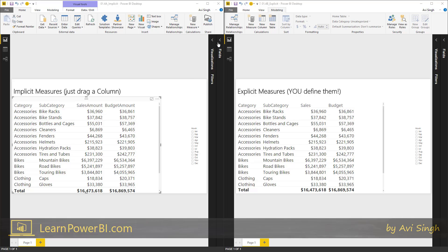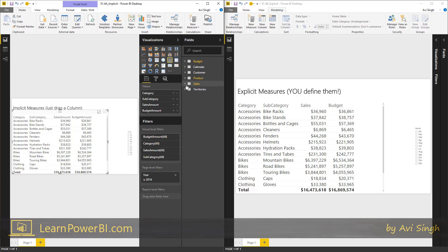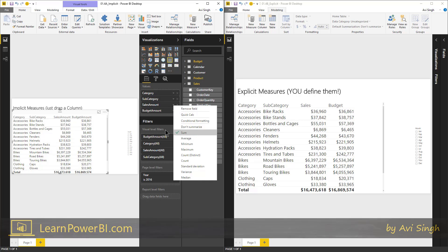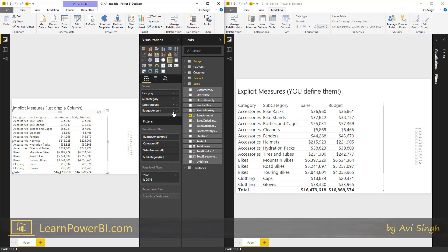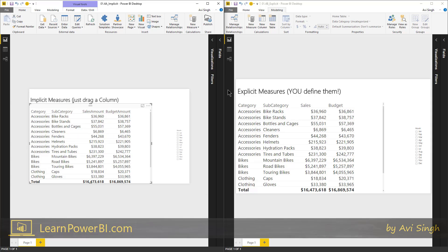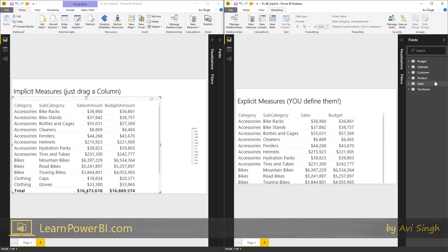That means that I have simply dragged and dropped fields from my table — an existing column. I just dropped it here and then I chose the sum summarization. I did the same with budget amount. I didn't explicitly define any measures — this is just being summed, and I could change that. So that's an implicit measure.